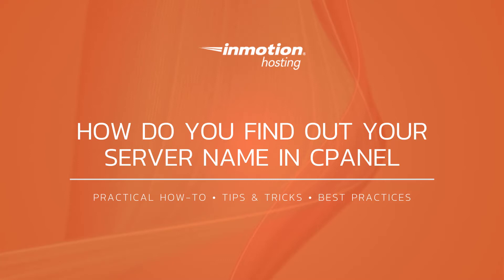This server name is for the actual server that hosts your website files and databases and can be good to know at times such as when you're trying to identify if we're performing maintenance on your server.